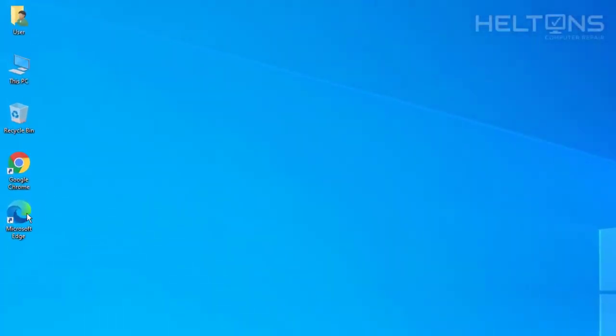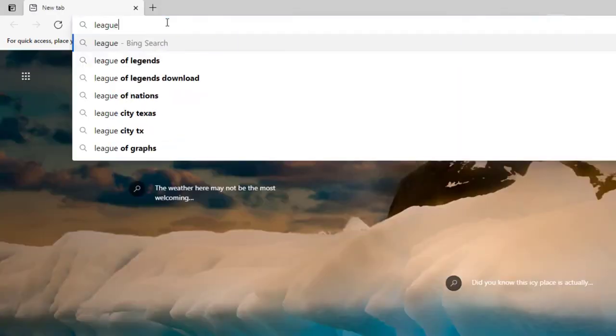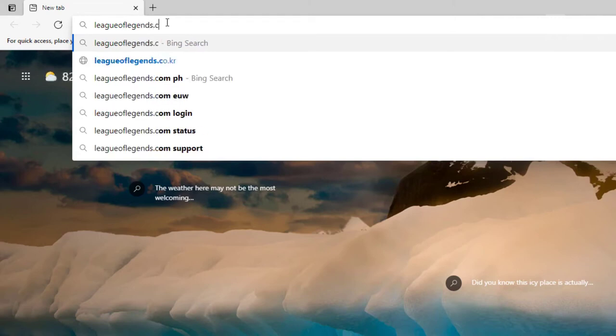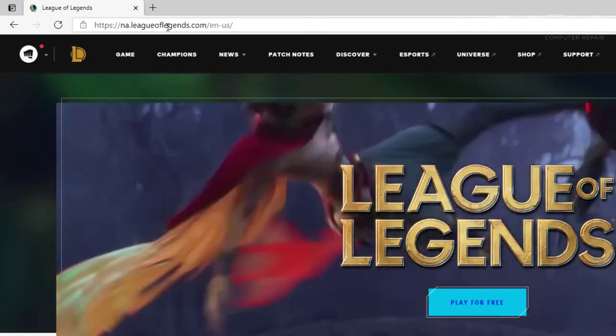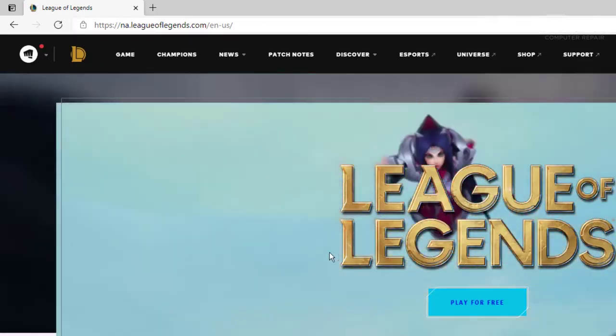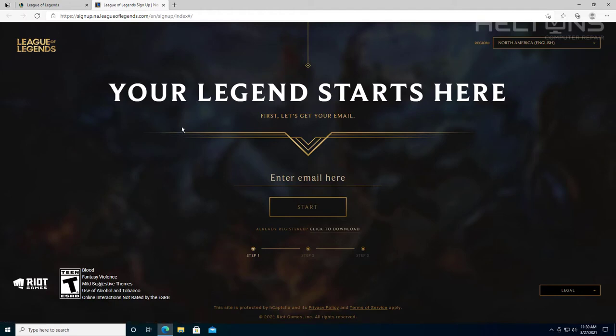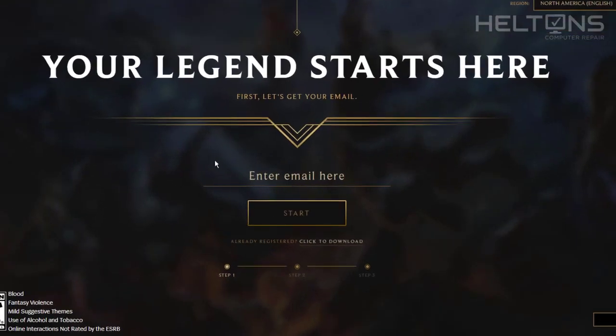So first, go ahead and open up a browser. I'm going to open up the new Microsoft Edge and type in League of Legends. I'll type in .com and it will come to the location. Based on my area it's showing North America — depending on your region it might change. You have the option on the right side where it says 'Play Now' or 'Play for Free,' and it takes us to their site.